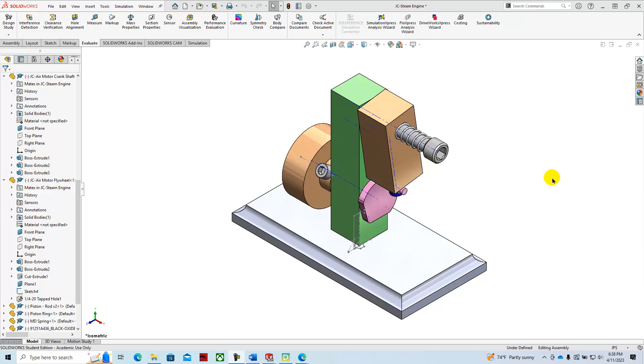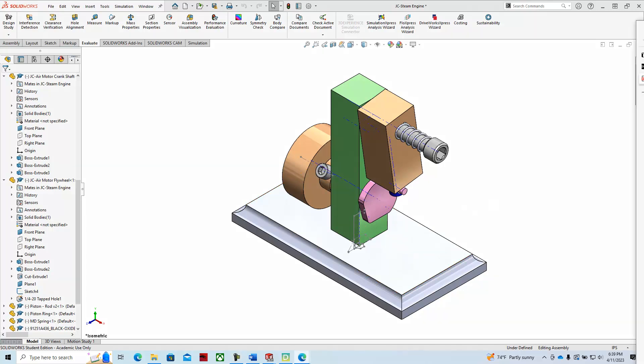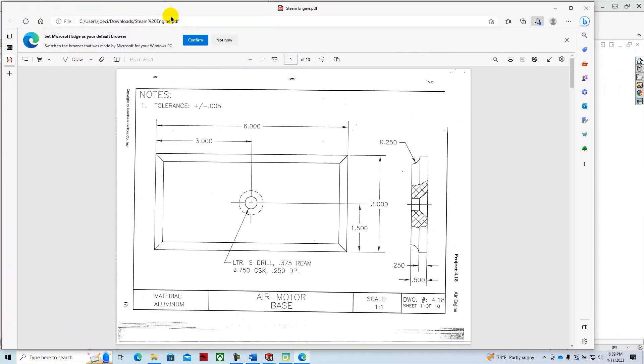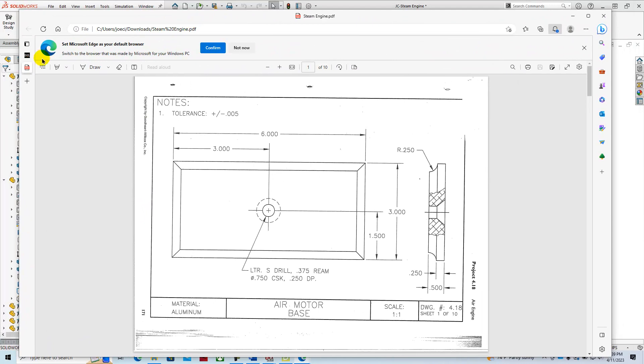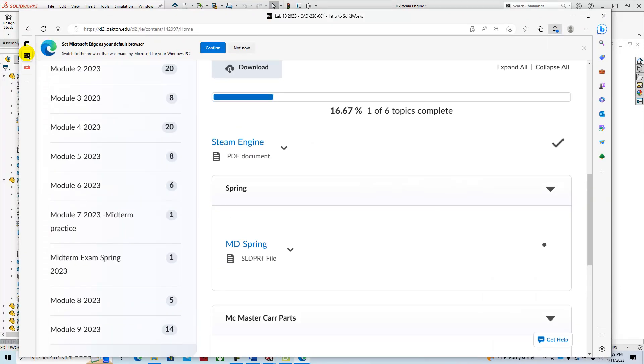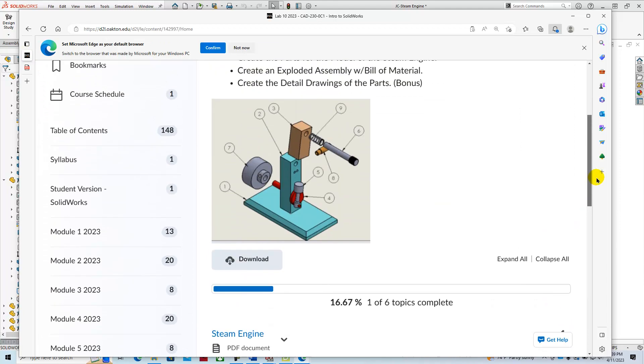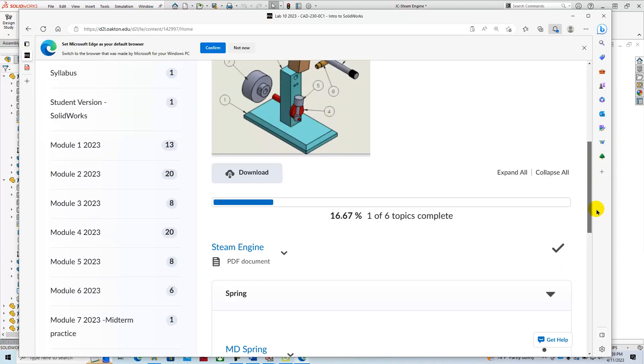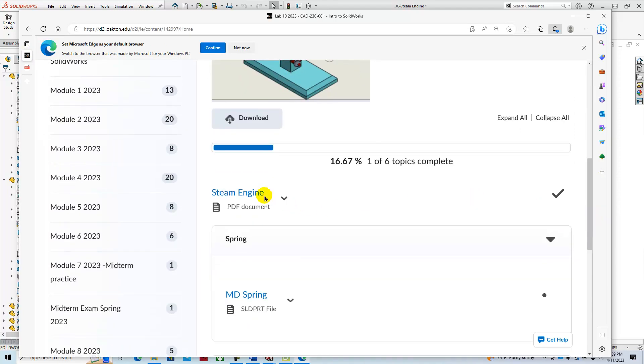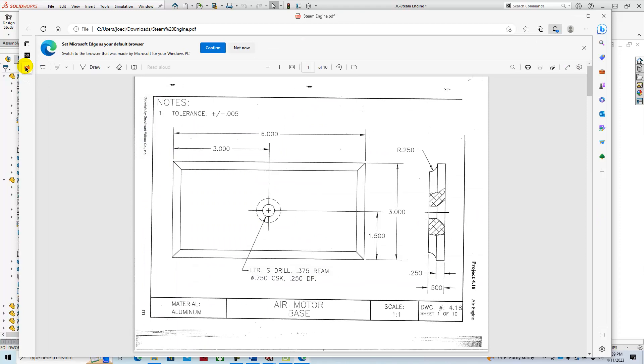CAD 230 air motor base. We're going to model this air motor using SolidWorks. The blueprints can be found in D2L under steam engine, so you can download that and then open it. We're going to start off by creating this geometry here.